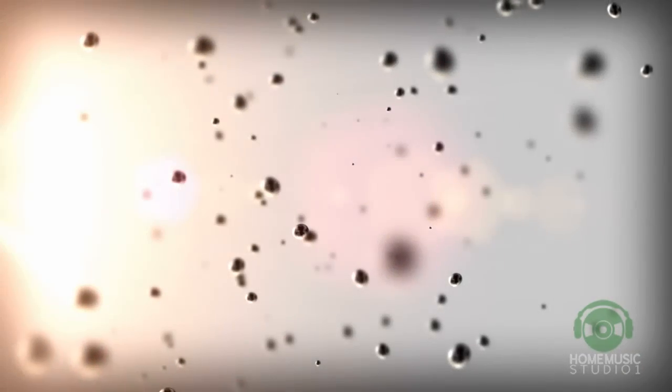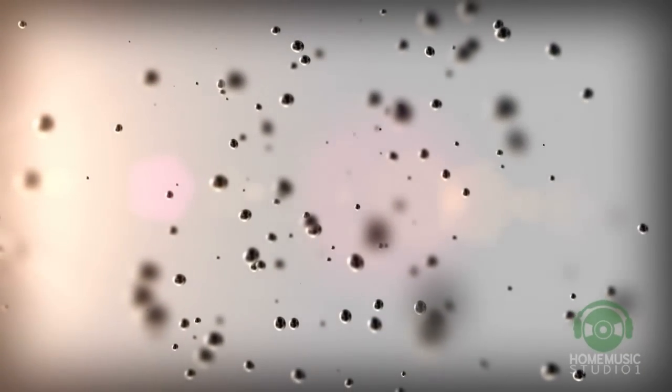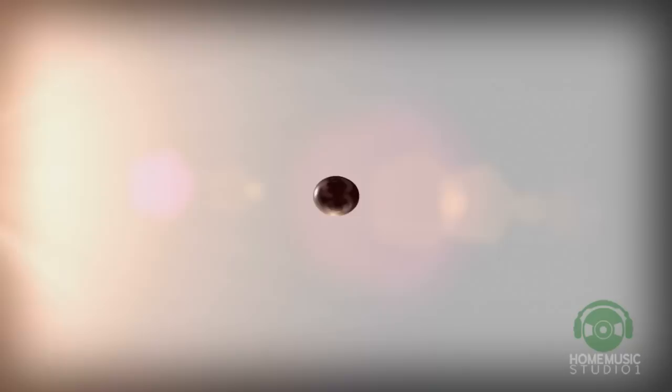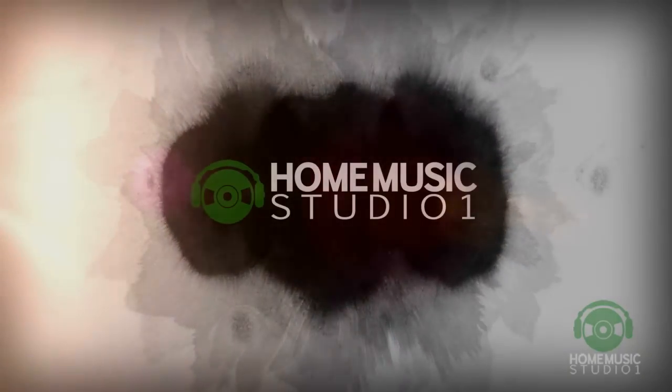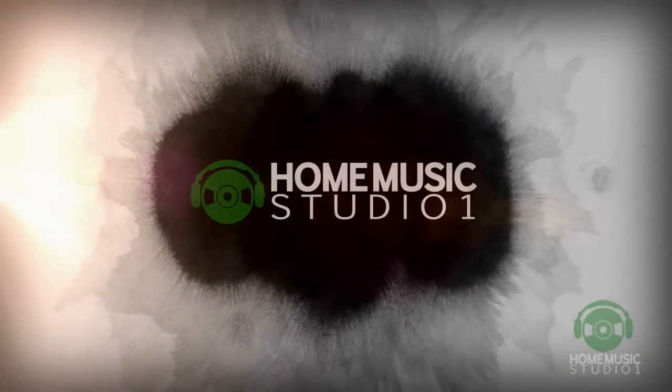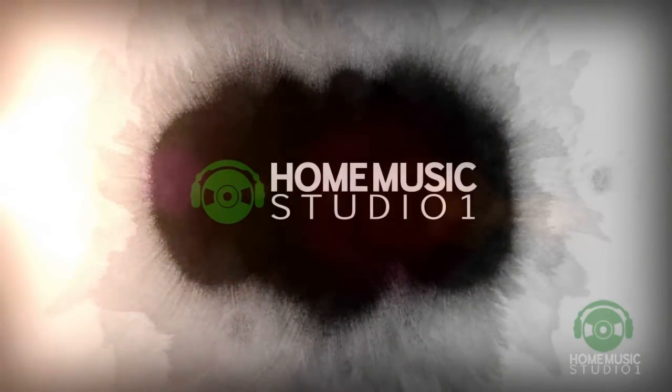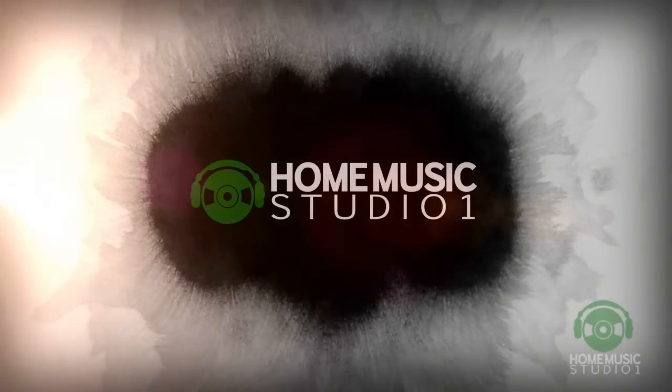I'd love to hear from you as well. With that, hopefully this has been helpful to you. Don't forget to subscribe to the channel and give us your honest feedback and review. Until next time, this is David Maxey with Home Music Studio One. We'll see you next time.